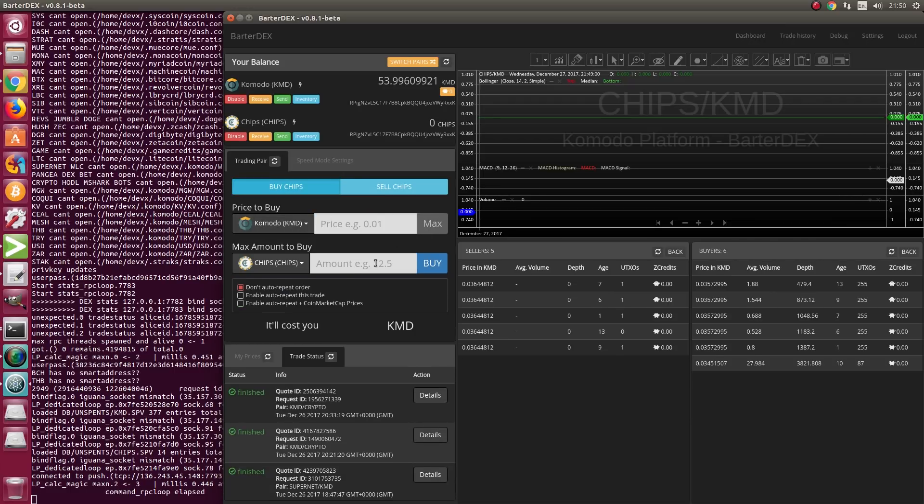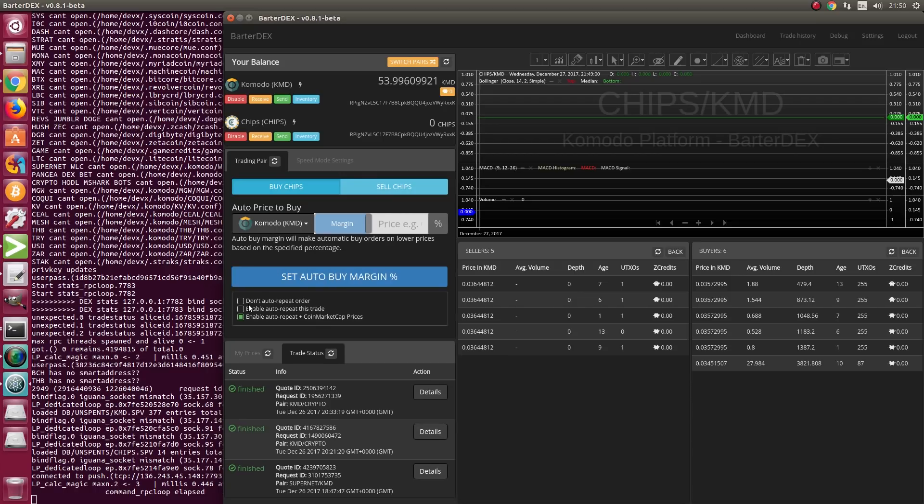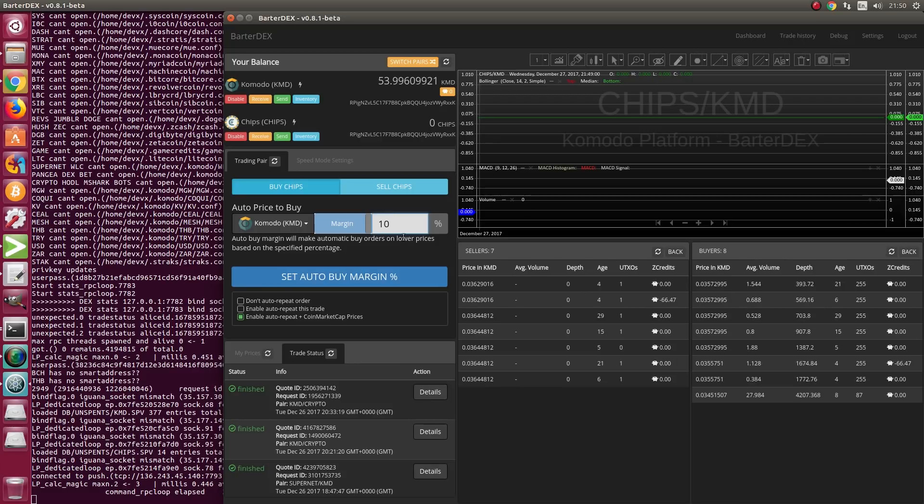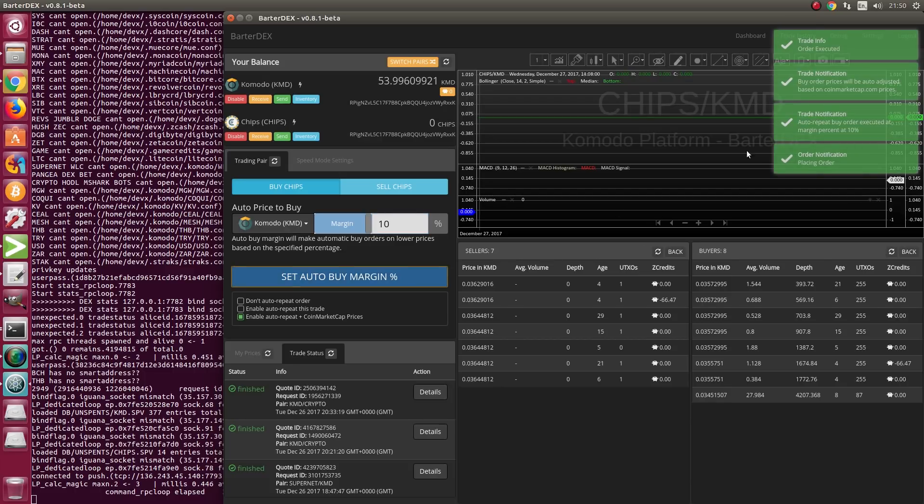As you see, there is a price to buy and maximum amount to buy. If I click on that, it changes and gives us the margin we want. Here we set the percentage to 10%, and then click on 'Set Auto Buy Margin.'